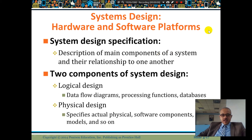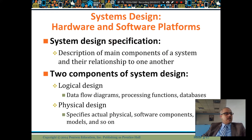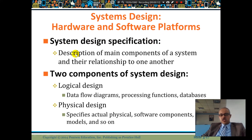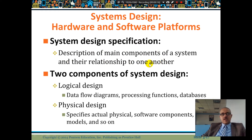Systems design covers hardware and software platforms. When you make your website or e-commerce application, you need hardware and software platforms, system design specifications, a description of the main components of the system, and the relationships to one another. So you need to think about what you want to do.